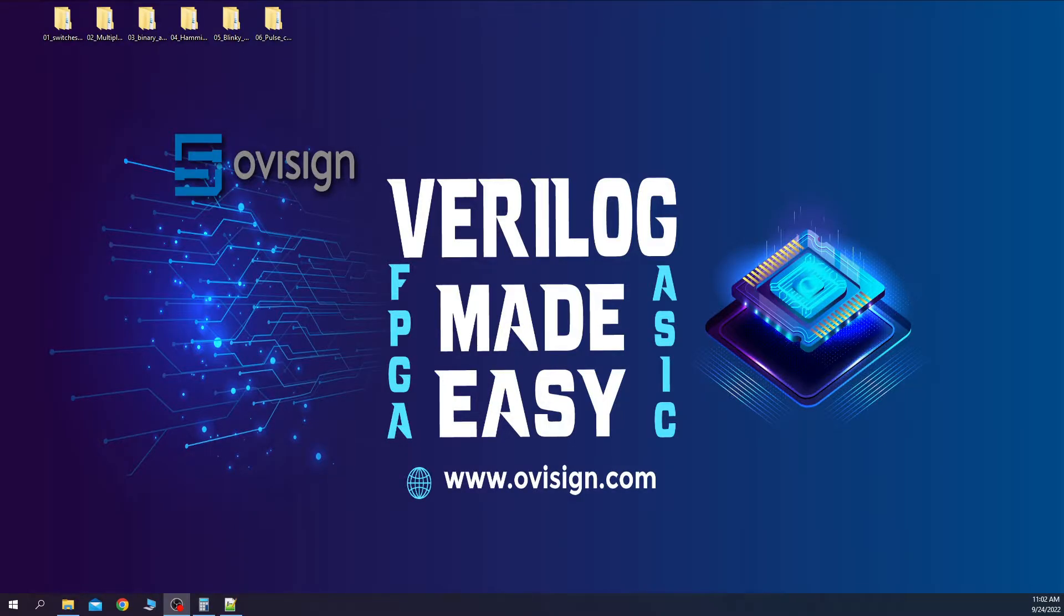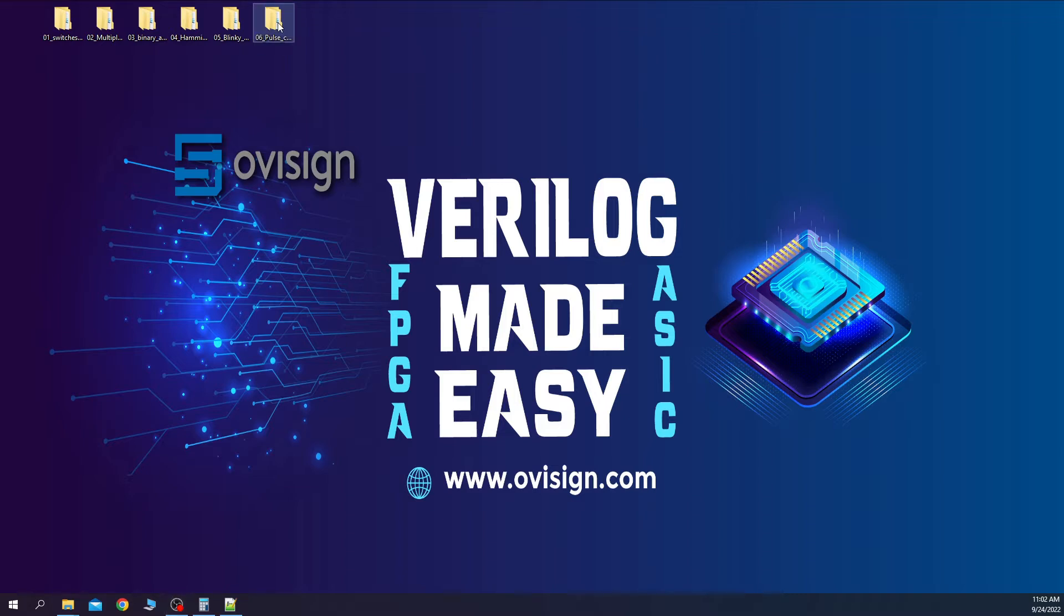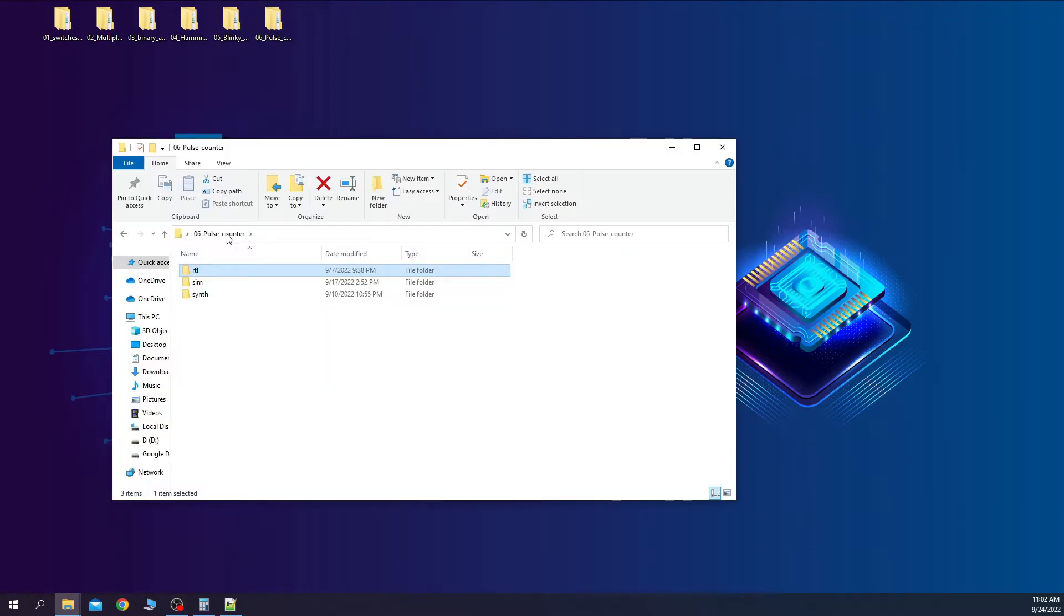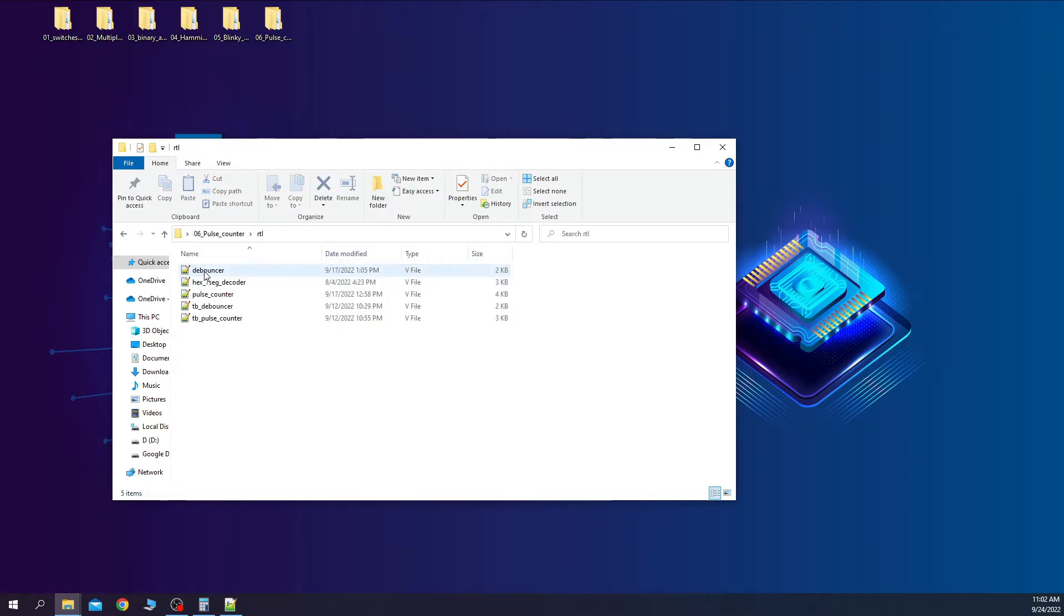Let's create a new Quartus project, synthesize our Verilog code, program the FPGA and see how our circuit behaves on the board. This is the main project folder. Remember to place all your Verilog files inside the RTL folder.